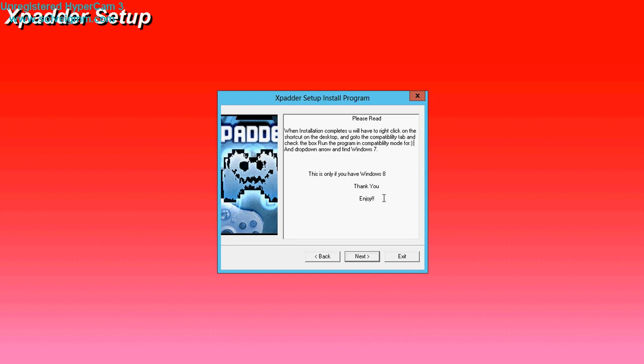This is only for Windows 8. Thank you. Enjoy. What it means by this is only for Windows 8. This can be used for Windows 7, Windows Vista, Windows XP, and Windows 2000. But I'm making this because Windows 8 doesn't have the right compatibility.